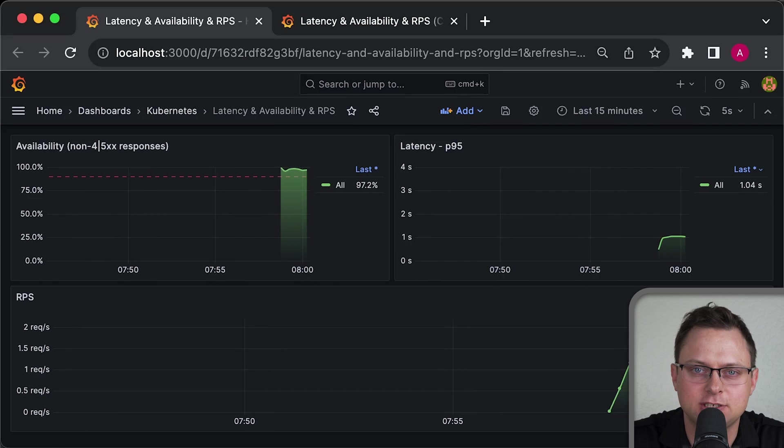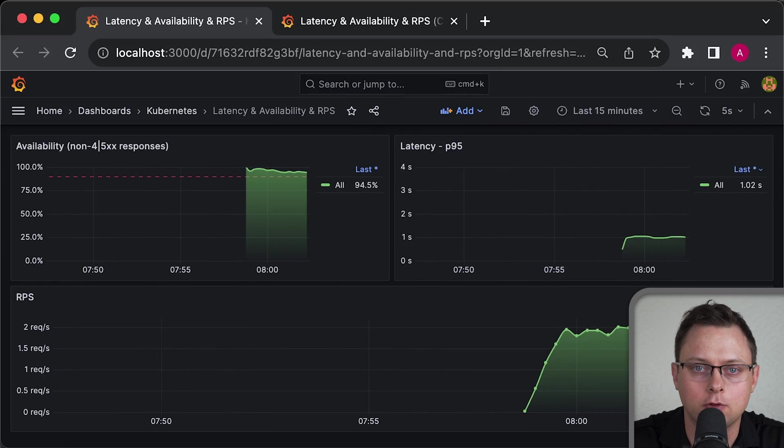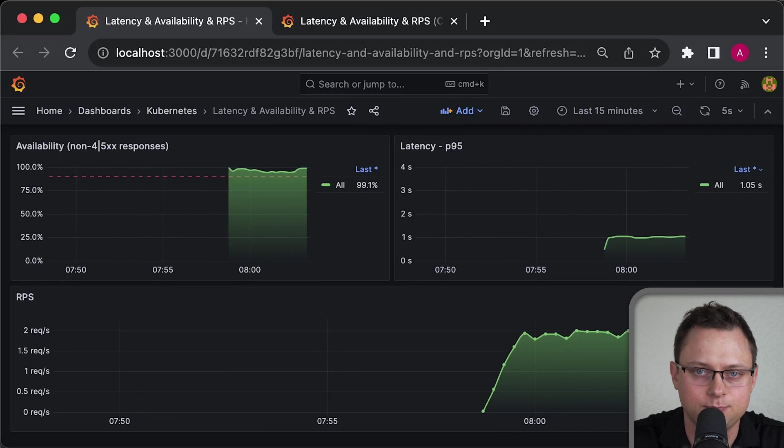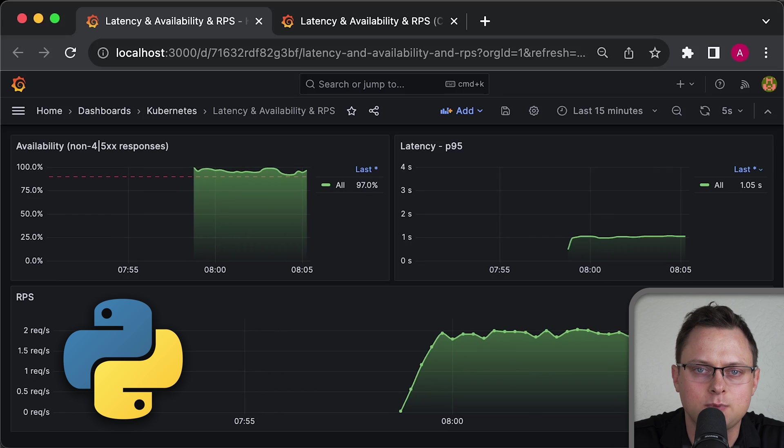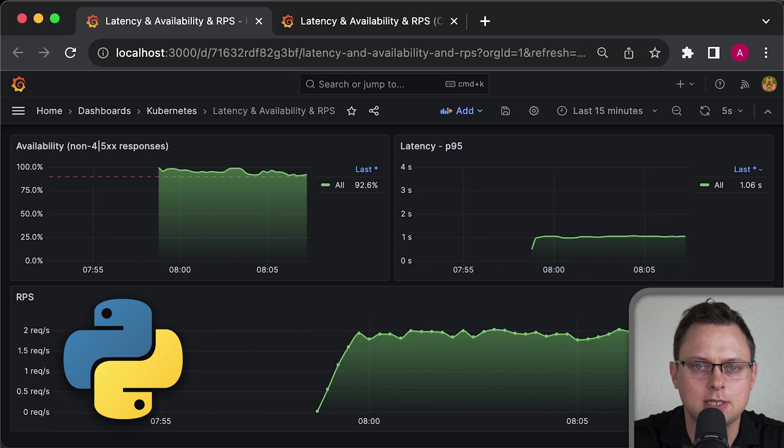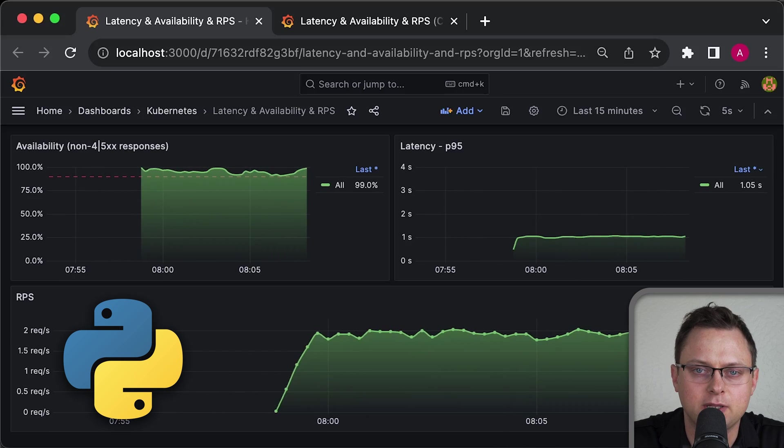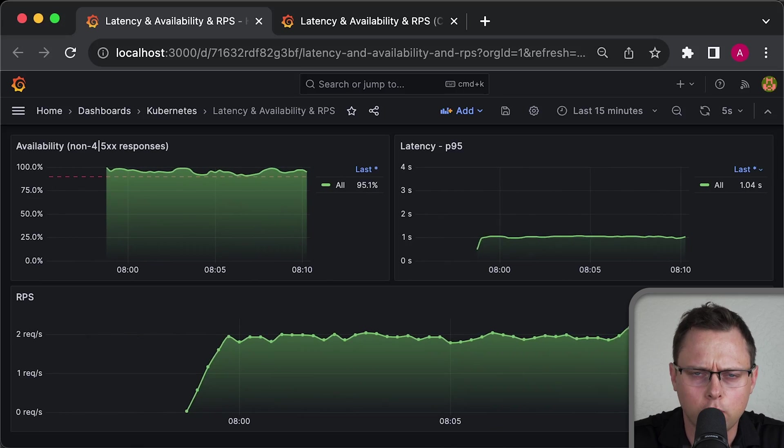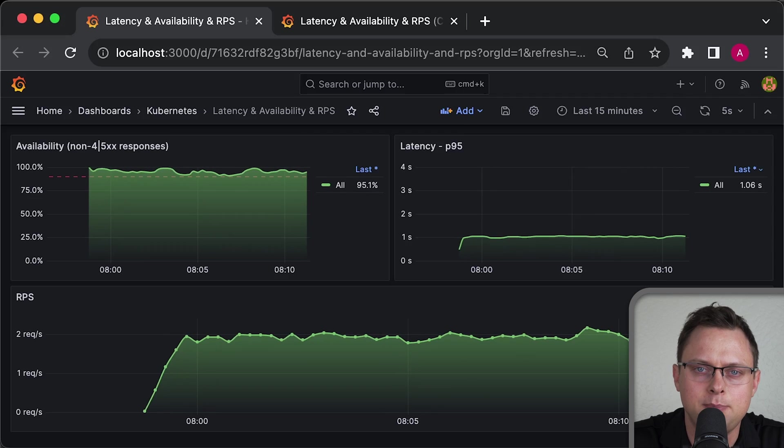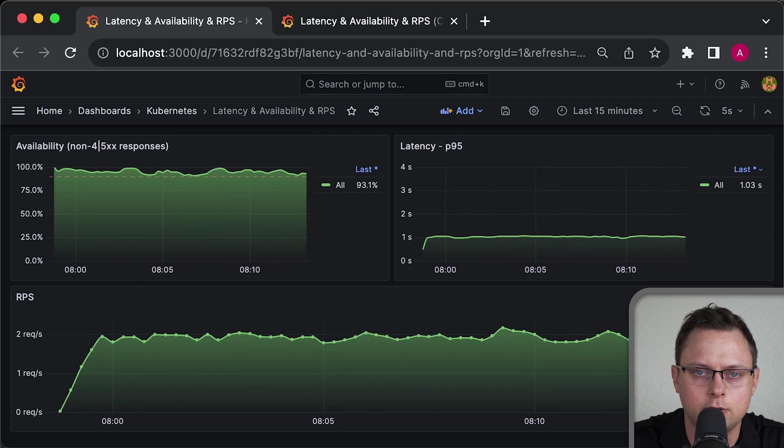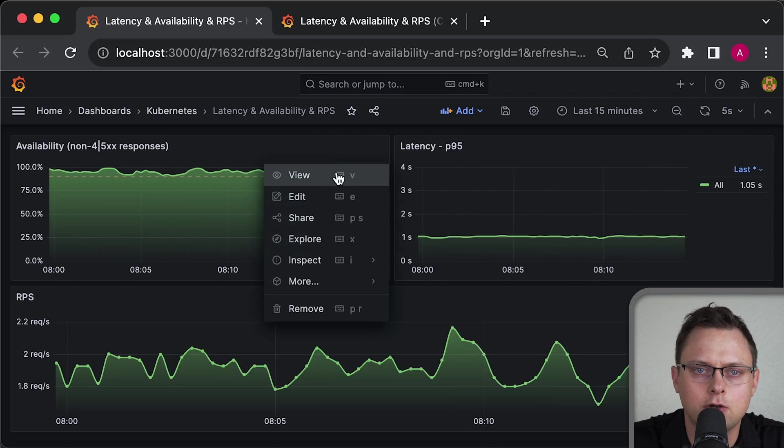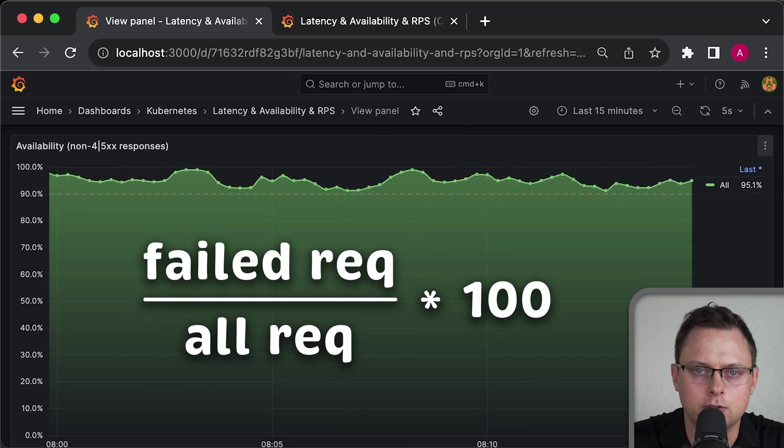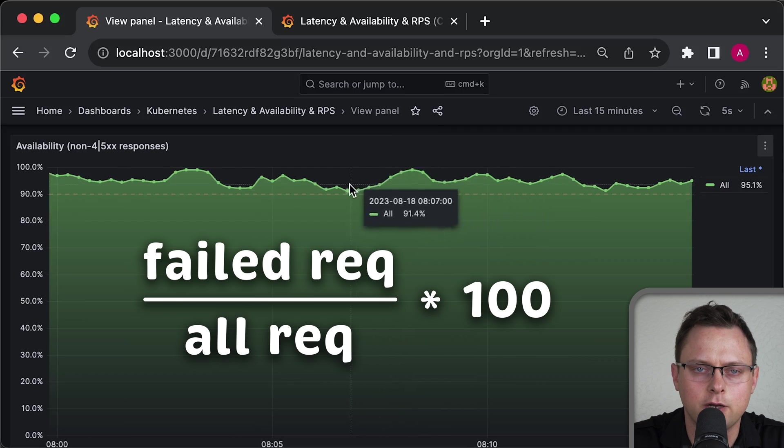Before we start, let's discuss the problem we're trying to solve with Canary deployment. To illustrate the Canary, I'll use a simple Python-based application that has an HTTP API. We also expose Prometheus metrics that allow us to monitor availability, which is a ratio between successful and failed requests.